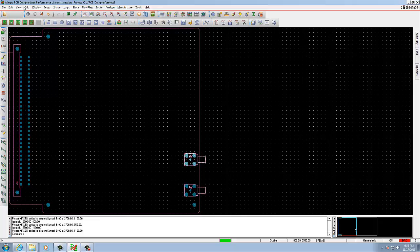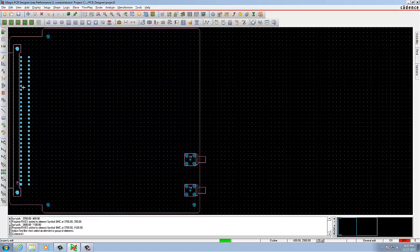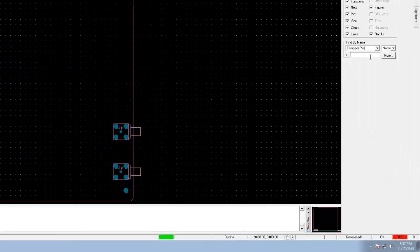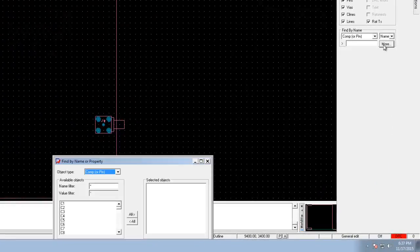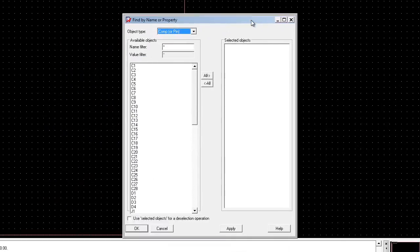In the next session we are going to add room property to the components. To do so, go to Edit Properties. In the Find by Name, scroll the list of components and select Node. There you need to scroll down for D1, D2, D3, D4 values.